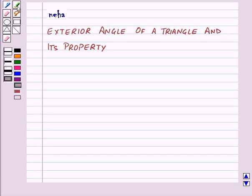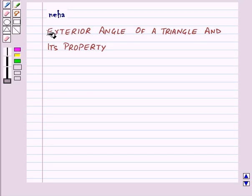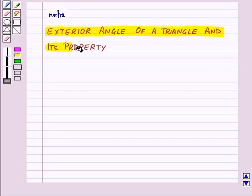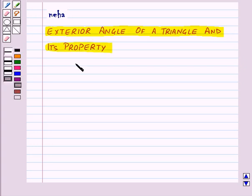Hi and welcome to the session. Today we will learn about exterior angle of a triangle and its property. First of all, let us see how an exterior angle of a triangle is formed.